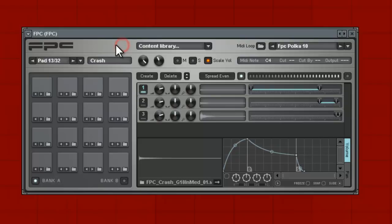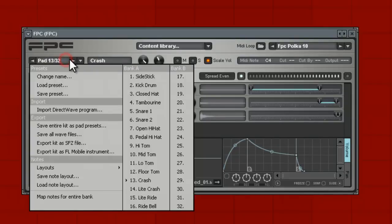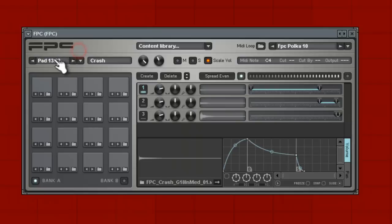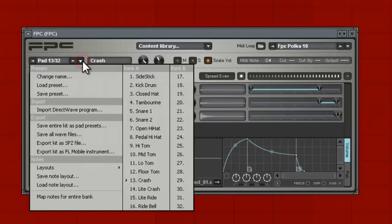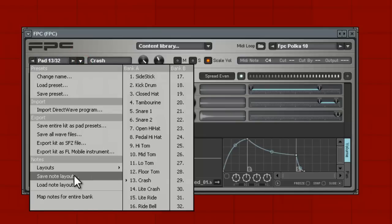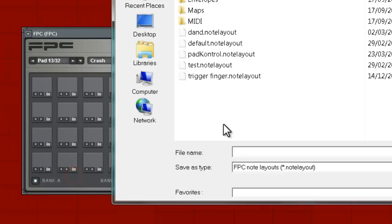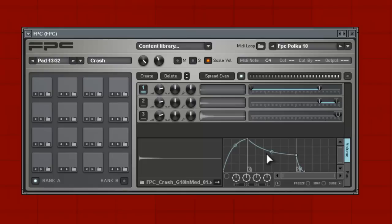So what we do to save it: we go to the drop down menu here beside pad, by the pad section - pad 13 to 32 - then you go to the drop down and then go to 'save note layout'. Then you can name it as whatever you want and we'll say 'Tom Tom' because we messed around with the toms.